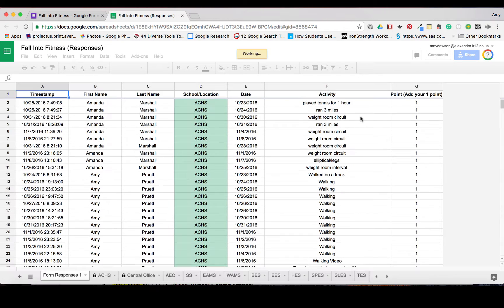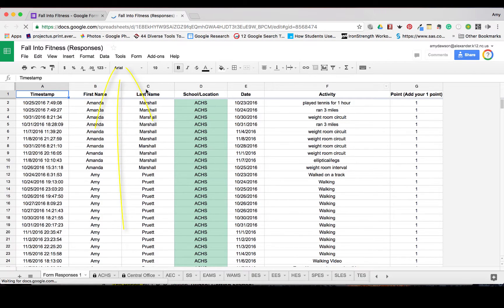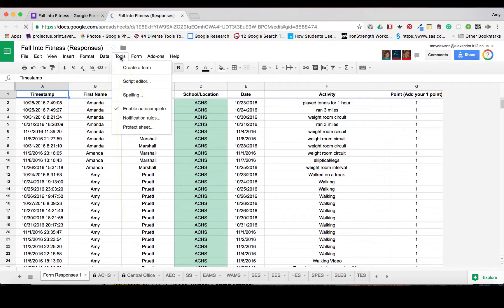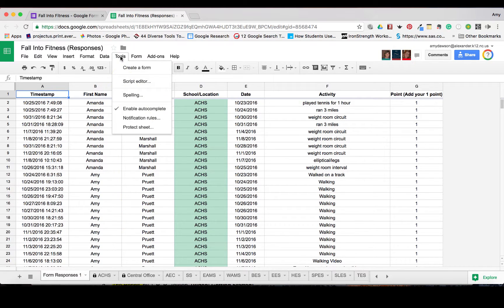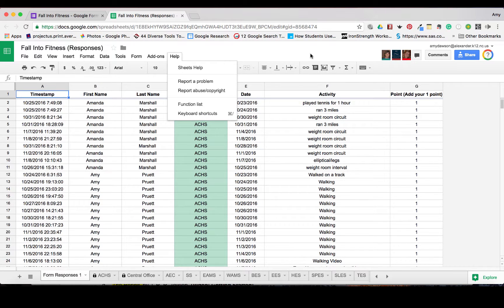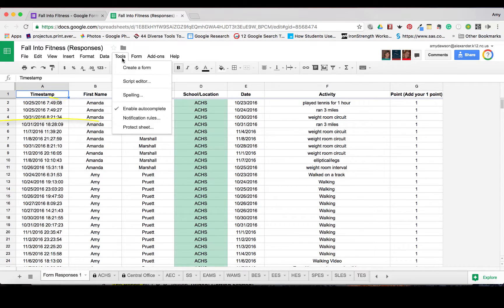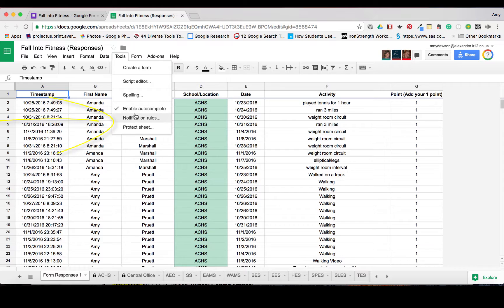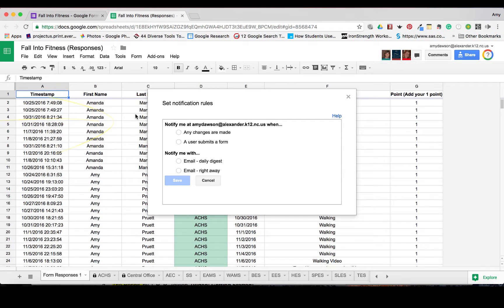This is a very simple tool, but it can be a very handy tool. So when you go to tools, notice that we are in our spreadsheet, you go to tools and you notice that there are notification rules.